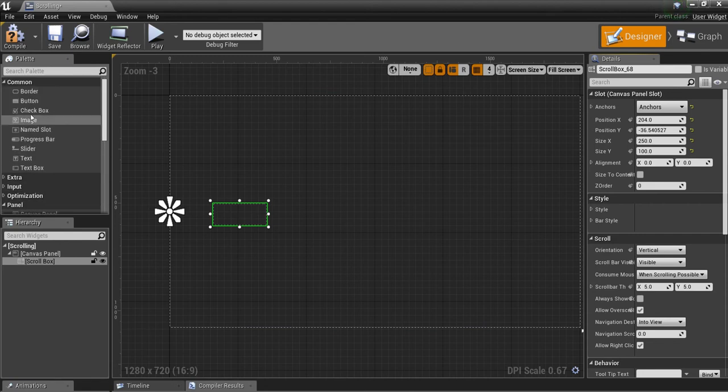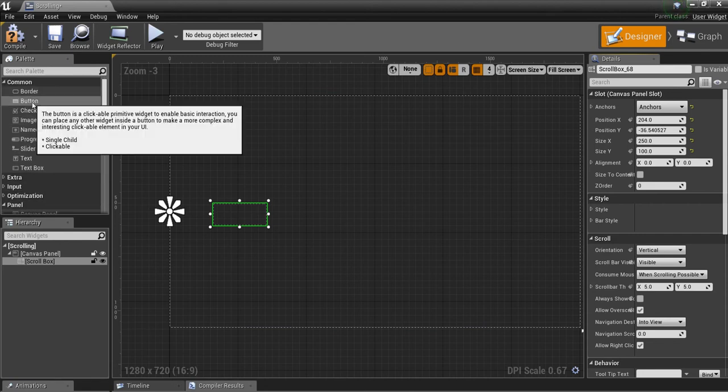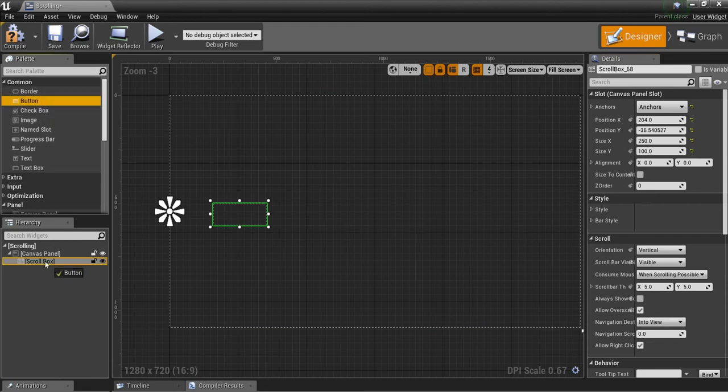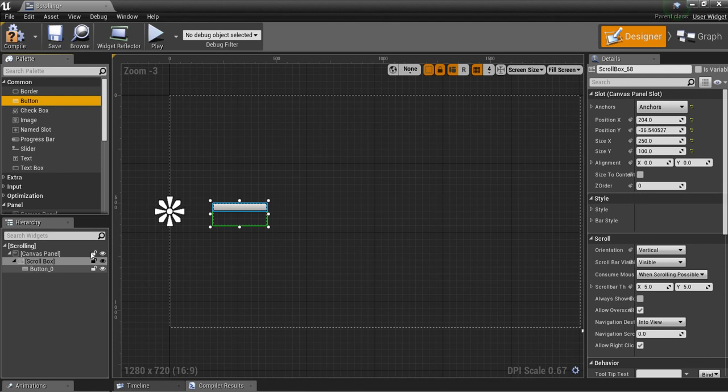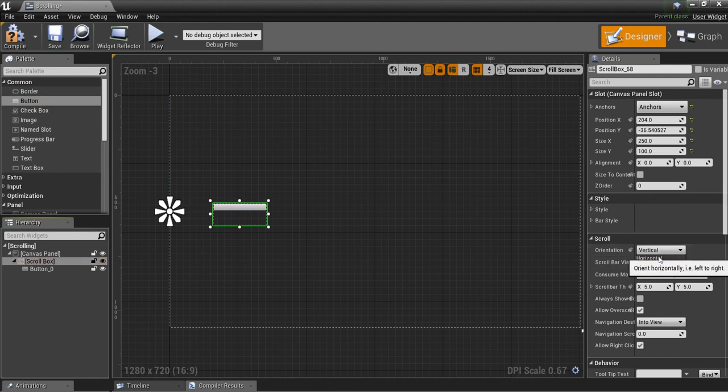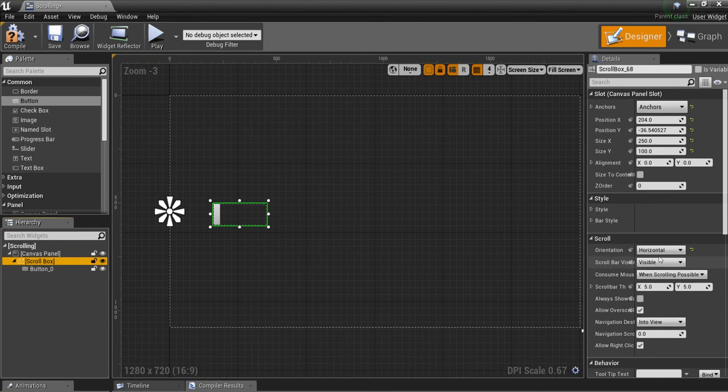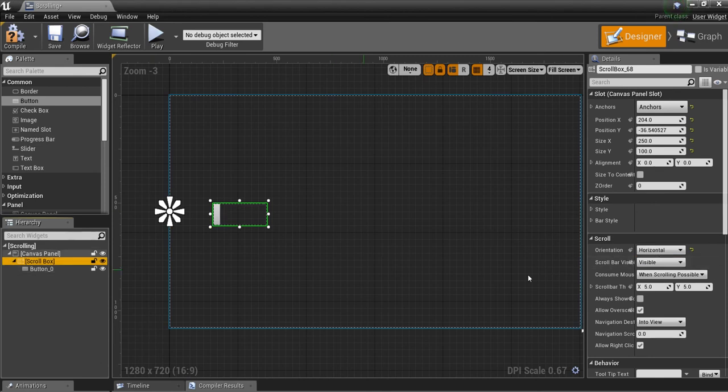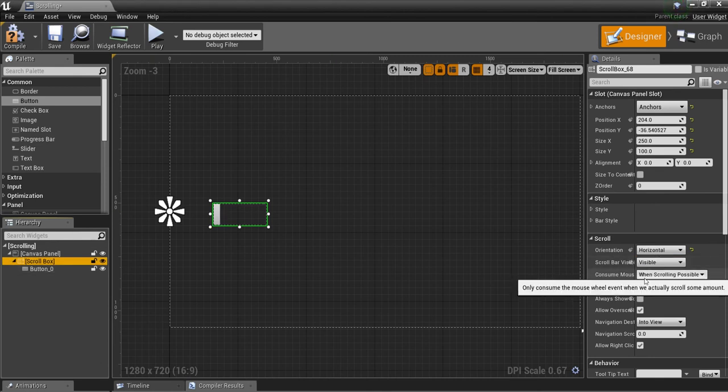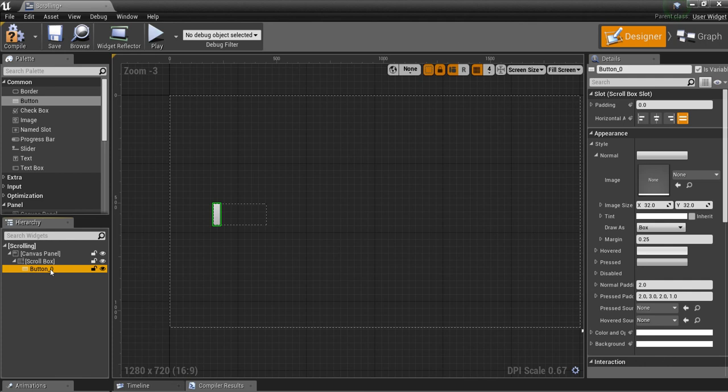Now I'm going to put a button in this scroll box. You can have the scroll box be vertical or horizontal. For this demonstration, I'm going to do a vertical one.